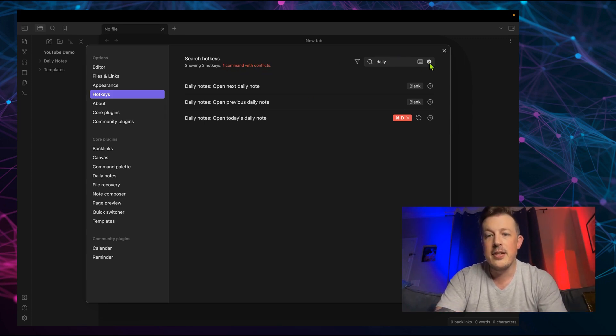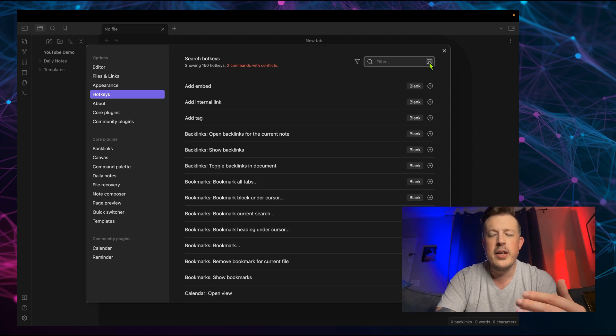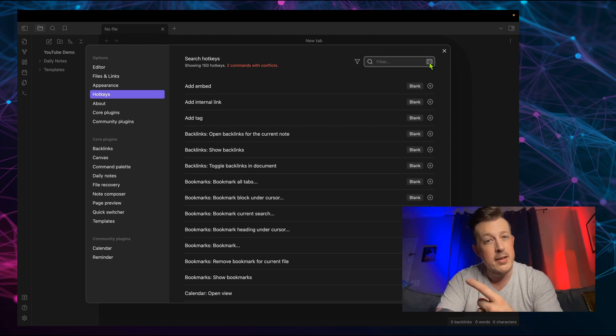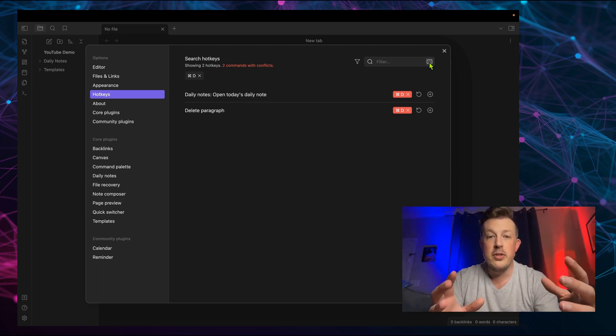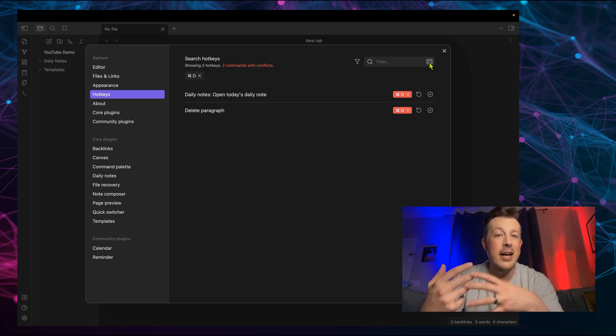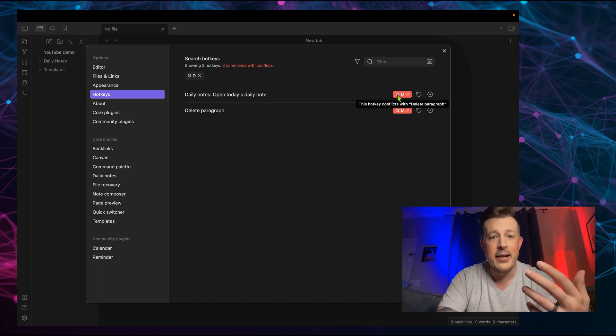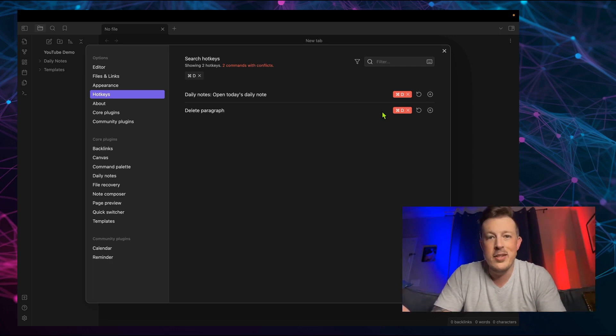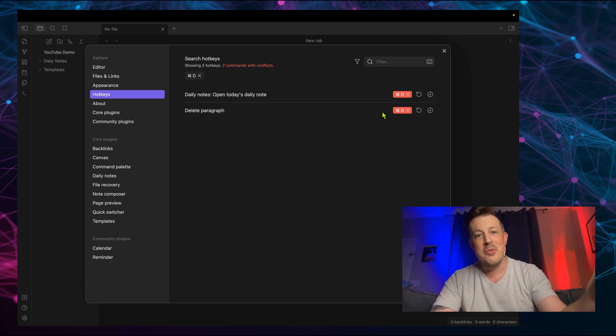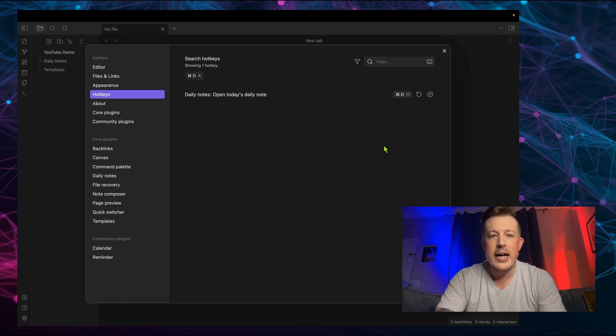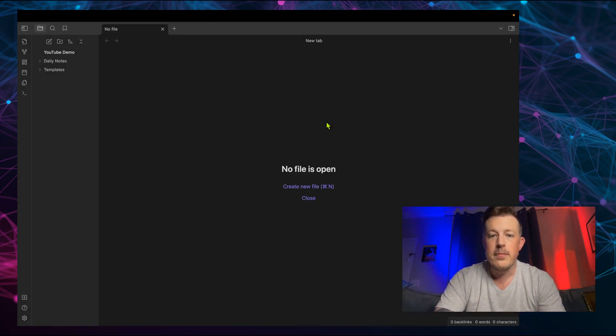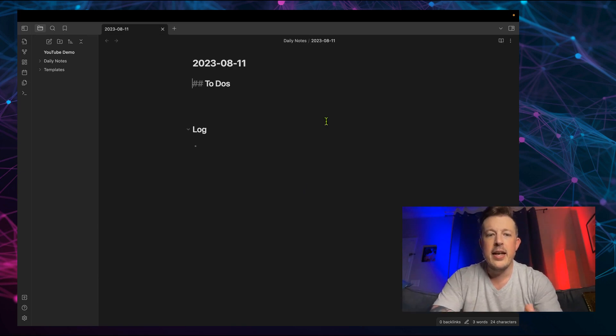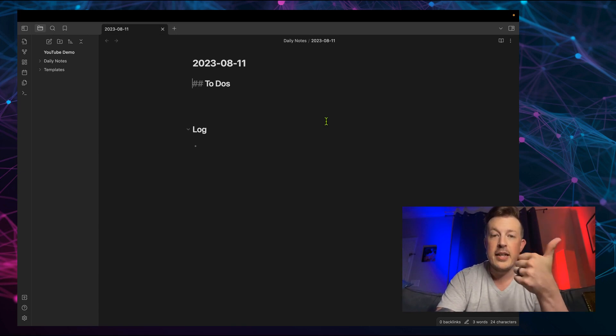But we can see that one command with conflicts. So let's clear out the search here. If we click on the keyboard, we can search for the hotkey instead of the command that it's connected to. So we do this and then command D. And now it shows us all commands connected to that hotkey. And the daily notes is what we just set up. I want that. I don't want the delete paragraph because I never use that.